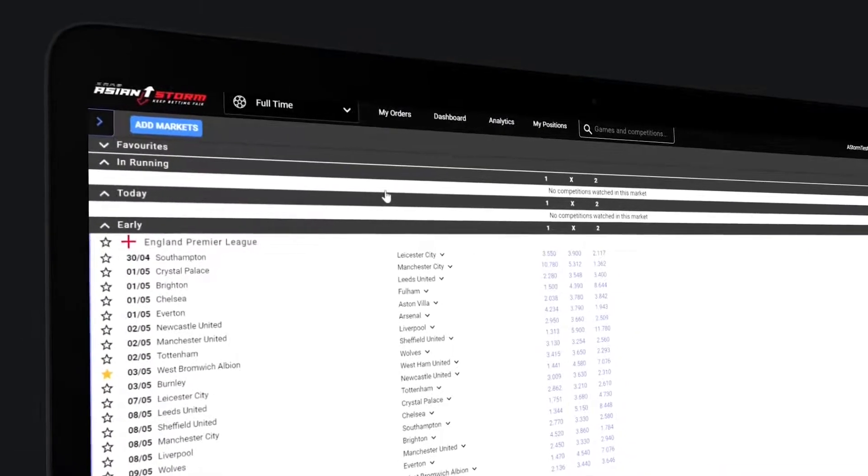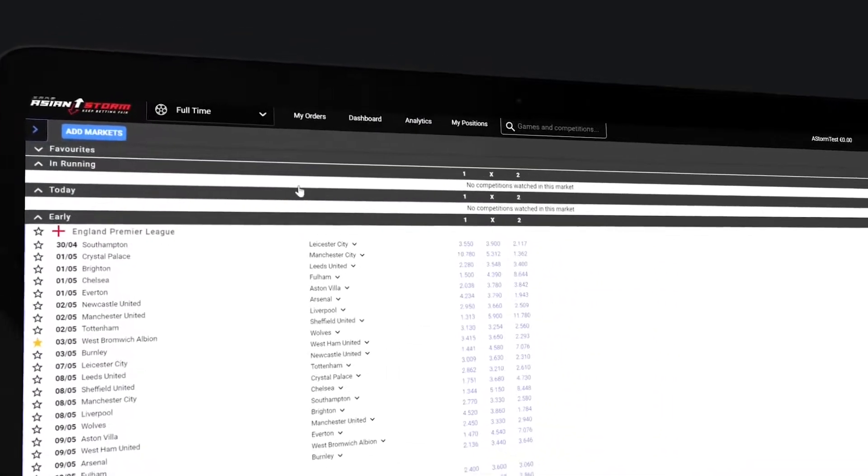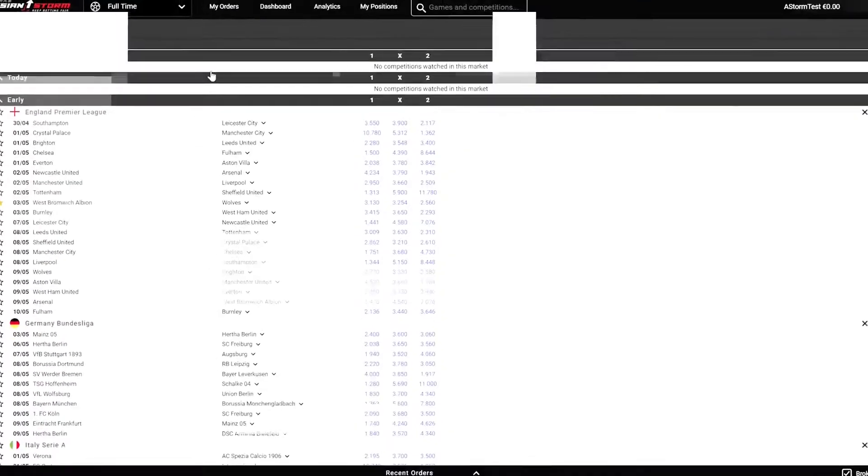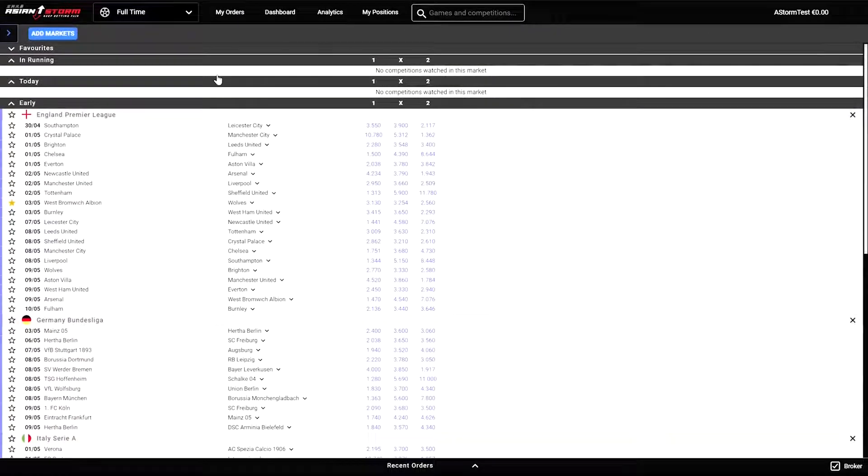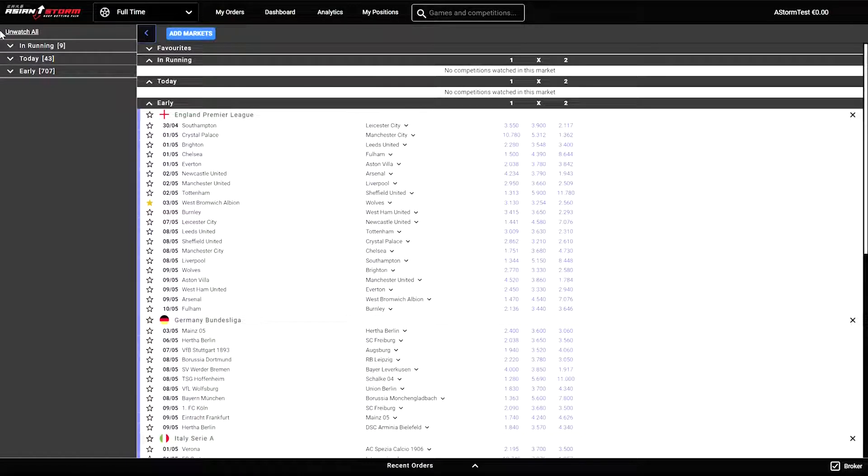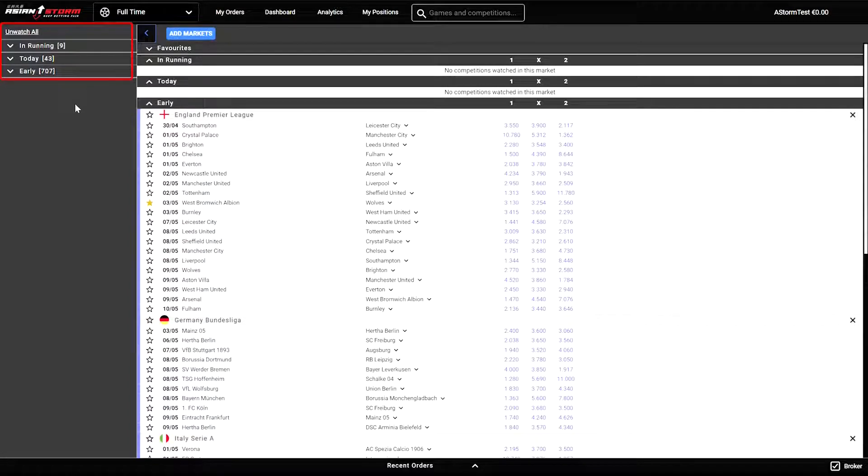Once you log in, you will see the main screen. If you click on the top left corner, you will be able to find all the events and markets which will appear on the left side of your screen. Also on the left-hand side of your screen, you will find three tabs: in running, today, and early.